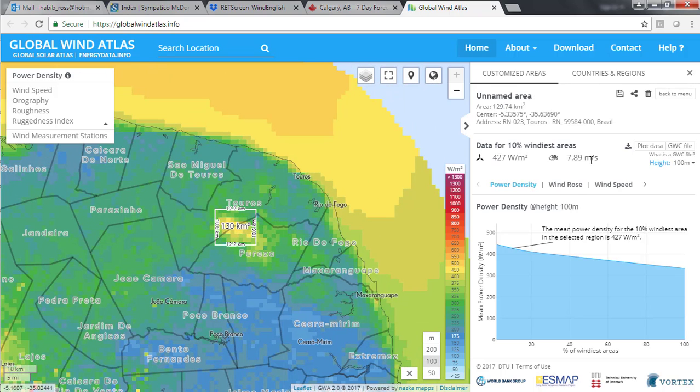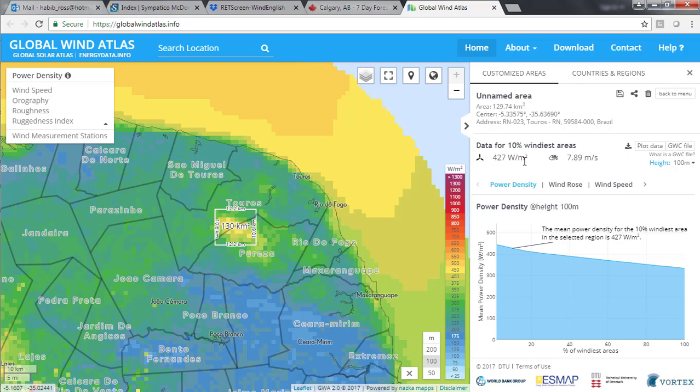This is only 12% lower than St. Lawrence. But remember, the power in the wind varies with the cube of its speed. The wind power density, or how much power is available from a one square metre area in the plane of the turbine rotor, is around 430 watts per square metre, nearly 50% lower than the 840 watts per square metre available at St. Lawrence.